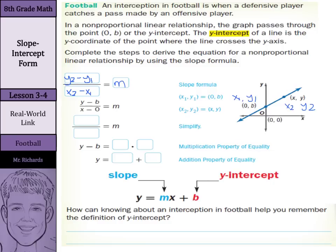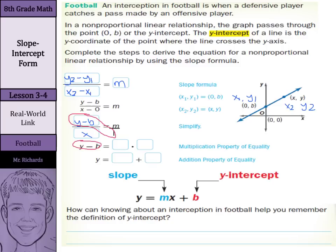Our next step is to simplify. y minus b cannot be simplified, but x minus 0 — anything minus 0 is just that number, so that's just x. I can write m over 1, since any number can be written over 1. If I do some cross multiplication here, y minus b times 1 is just y minus b. Then x times m gives us mx. Plus b can also come in, since we can add b to both sides of the equation.